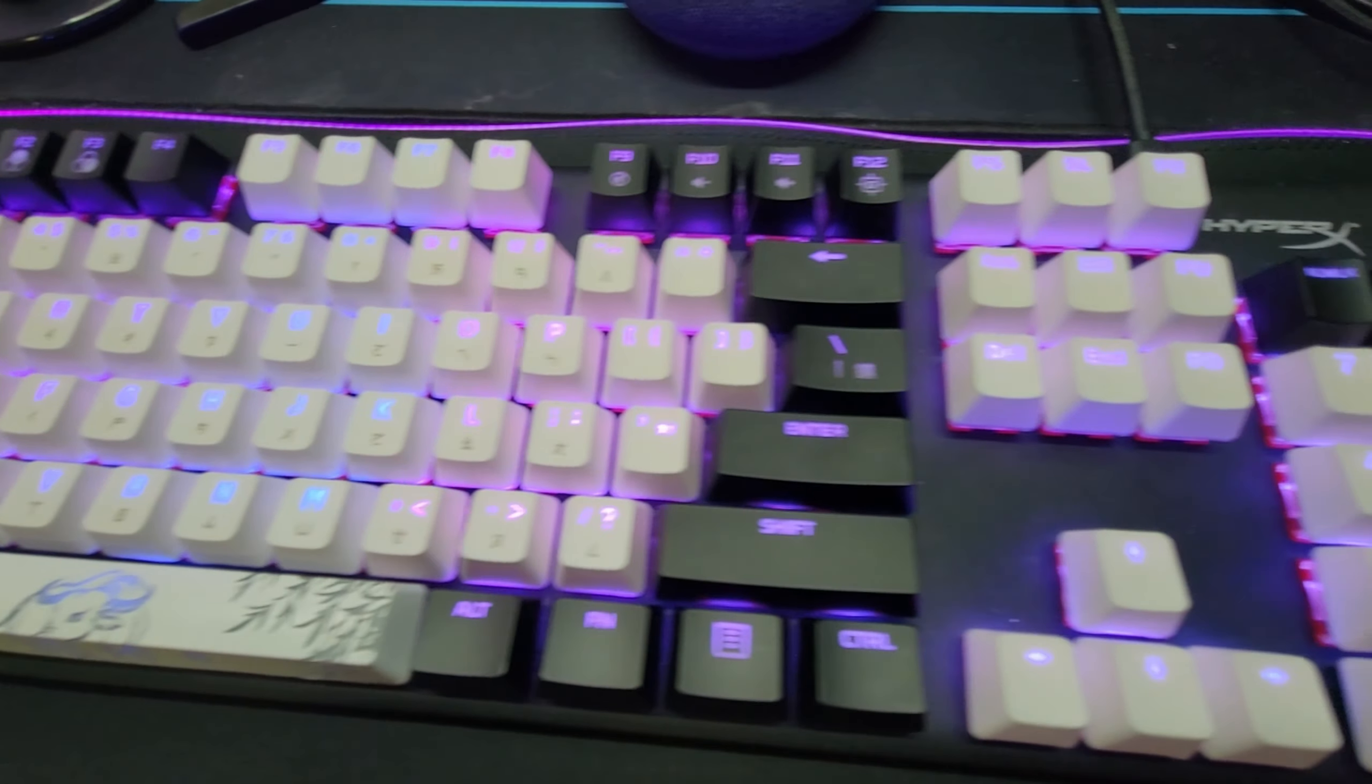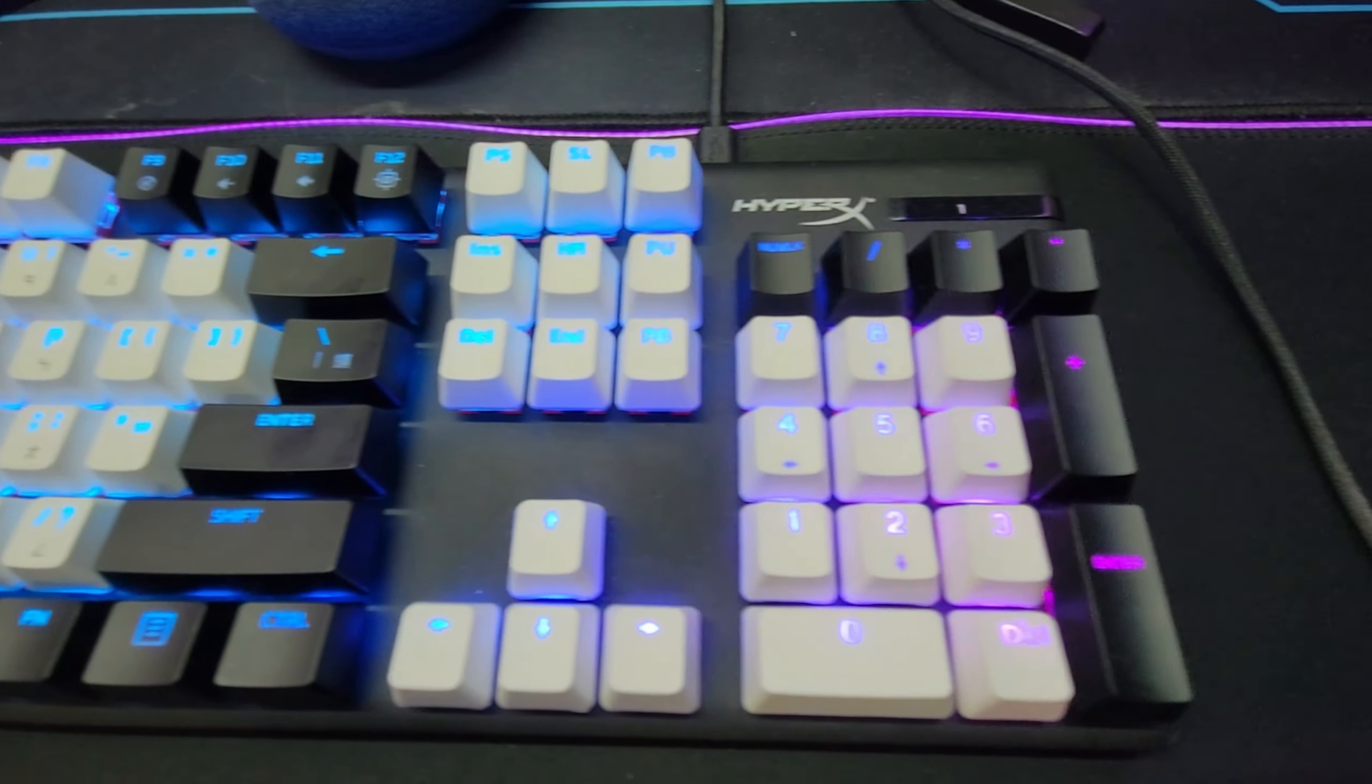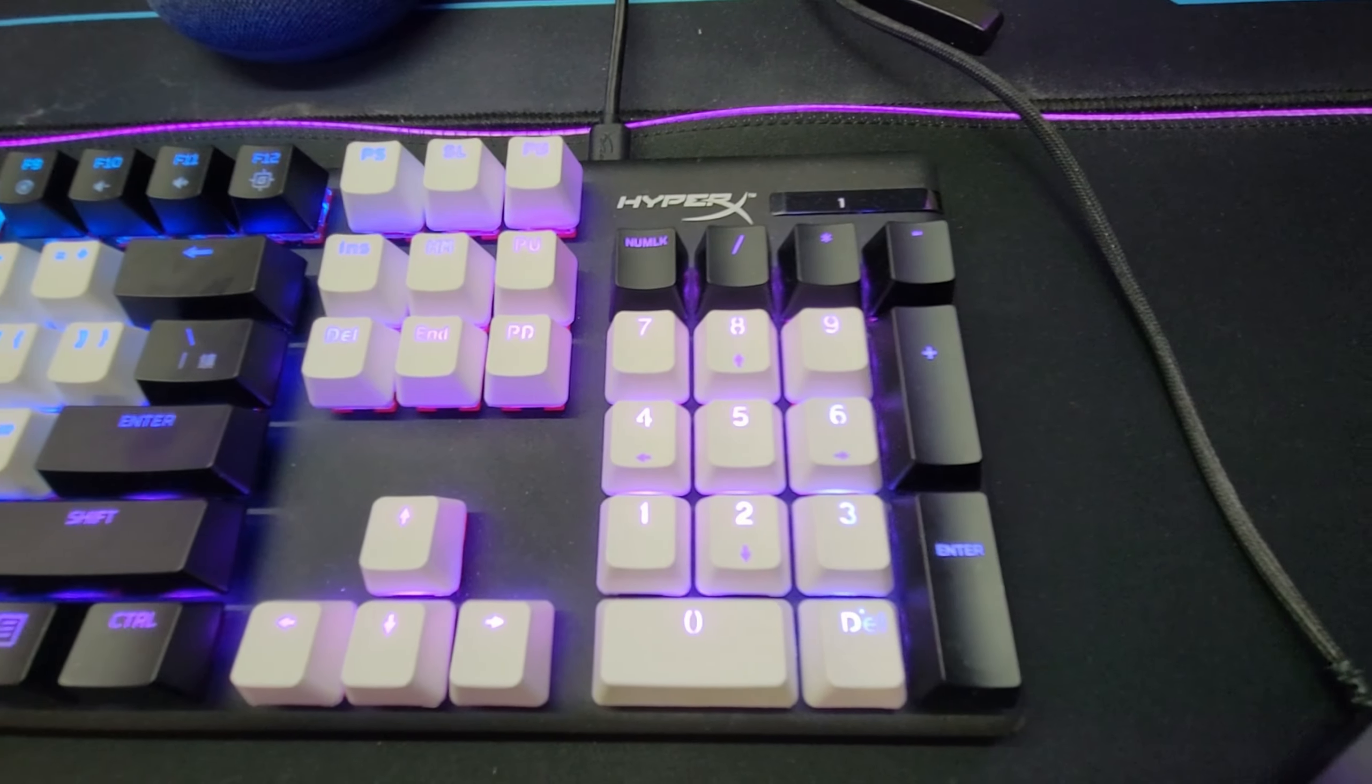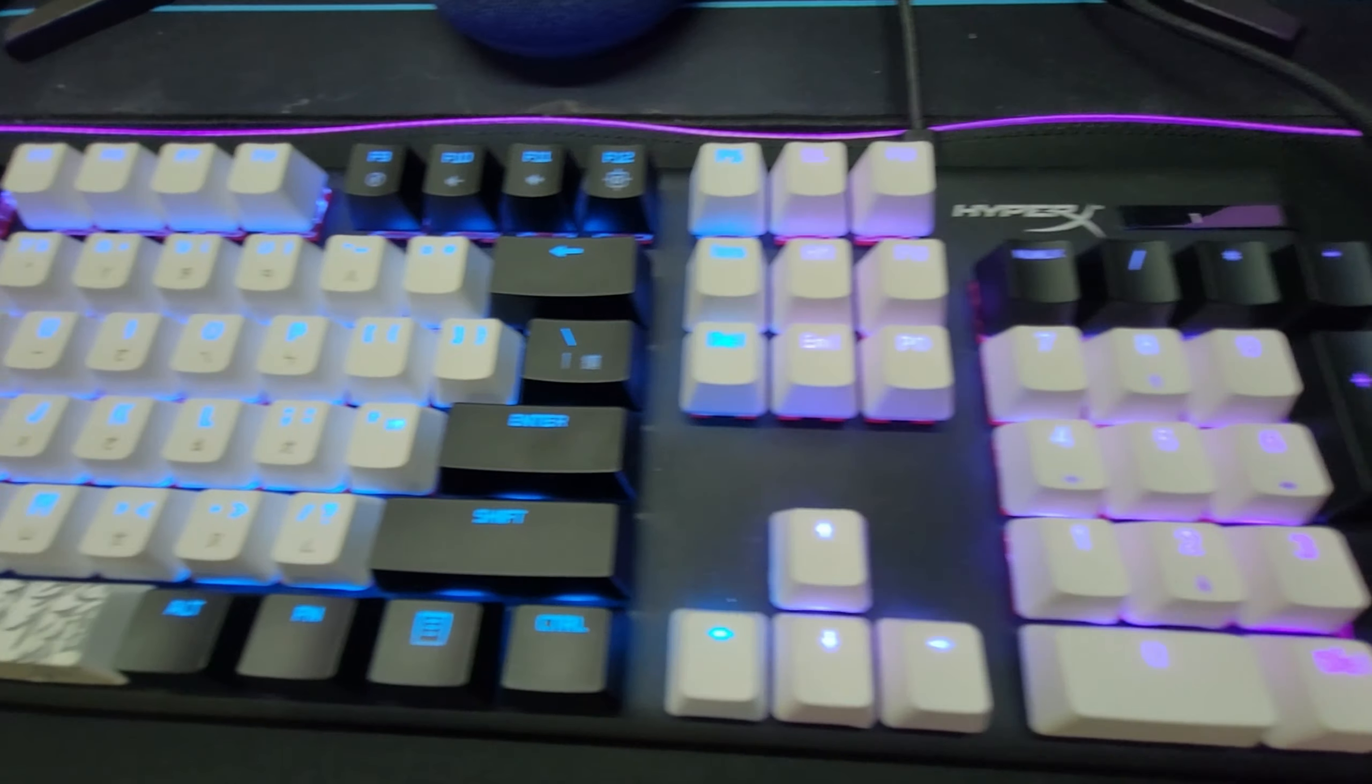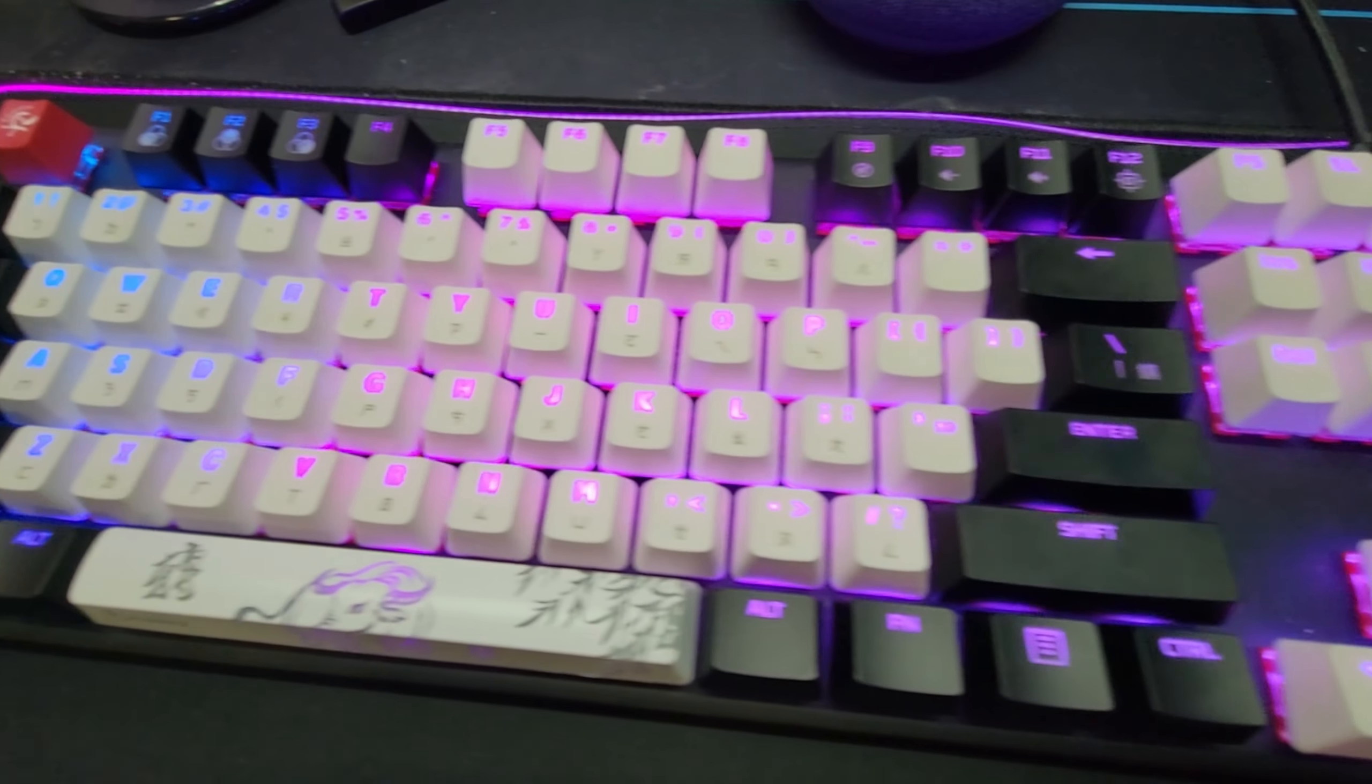And for the keyboard, I have the HyperX Origins Red Switch version and some custom keycaps. This is what it sounds like.